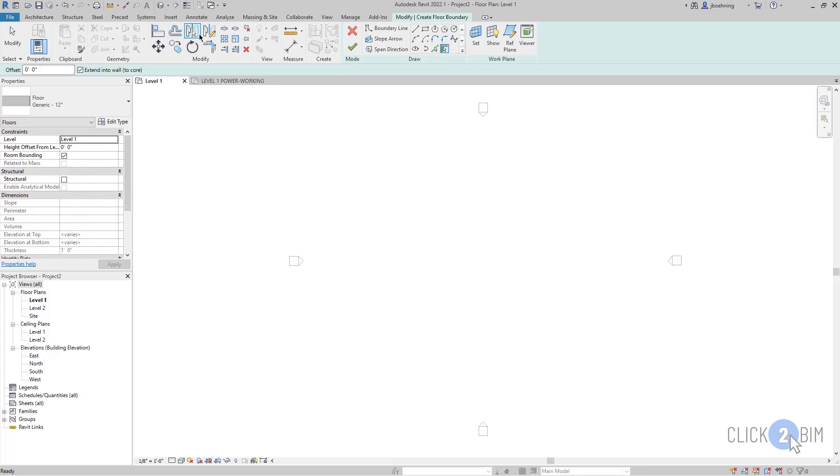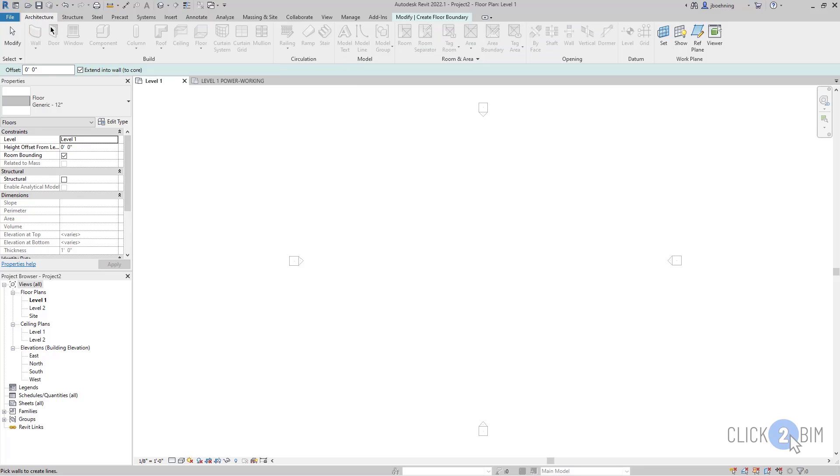For example, when I enter into a sketch mode and then I switch back to the architecture ribbon, you can see that all of the modeling tools are unavailable. So when you experience this,